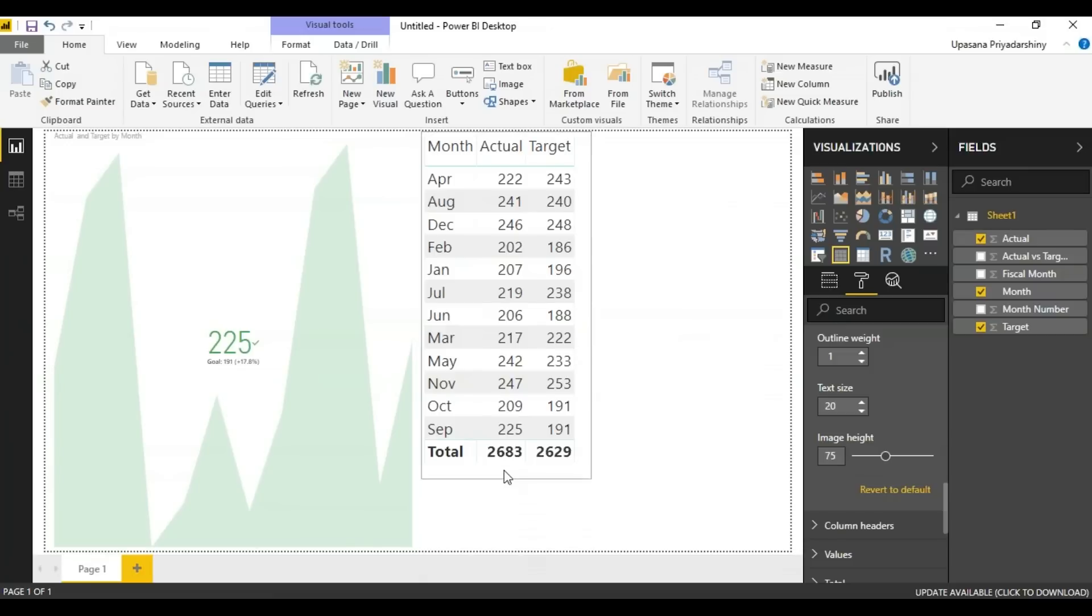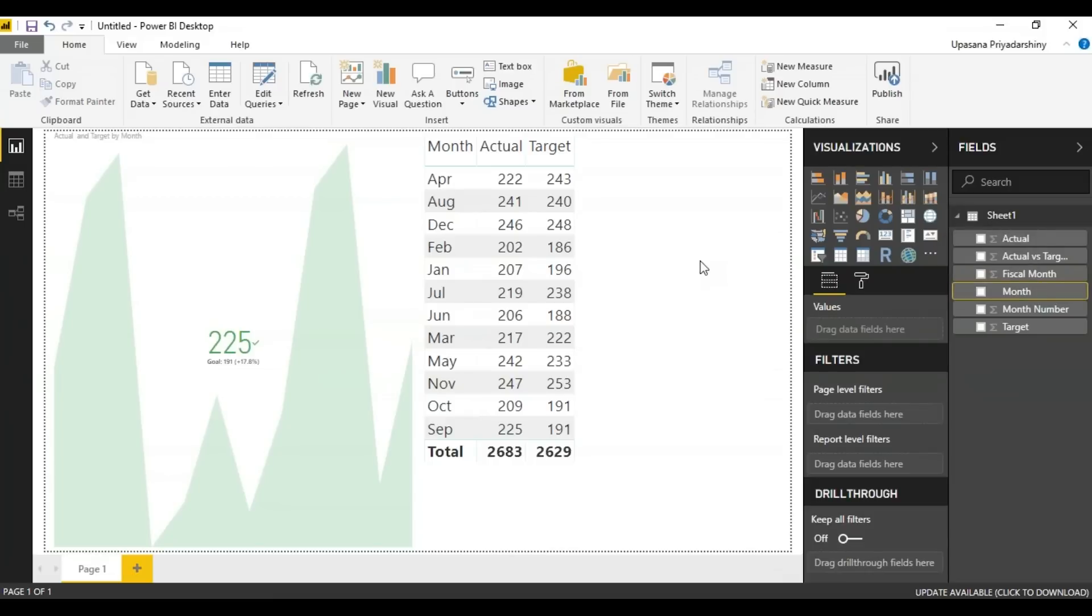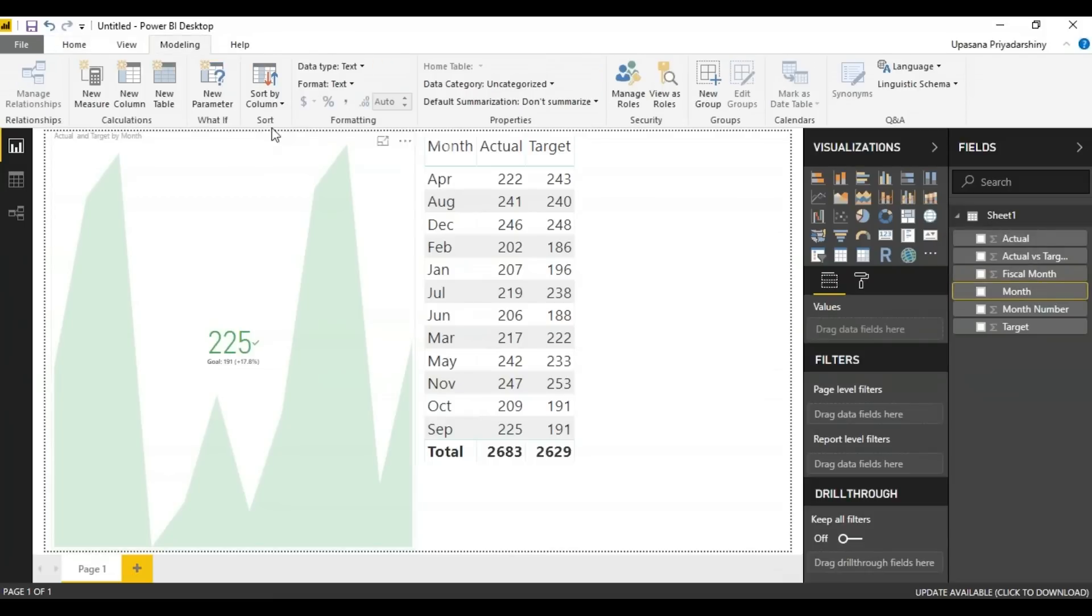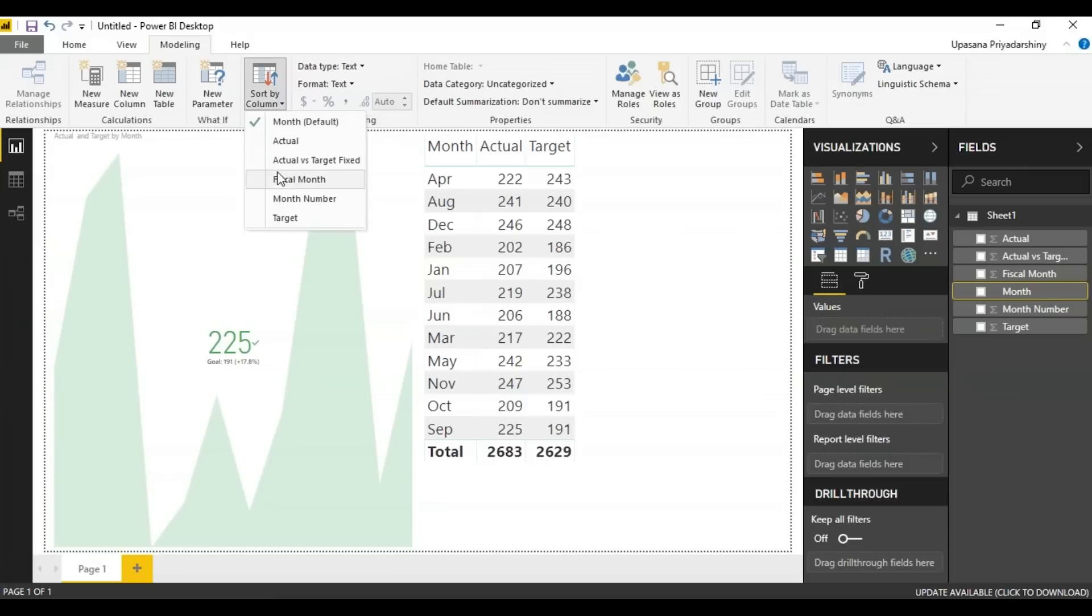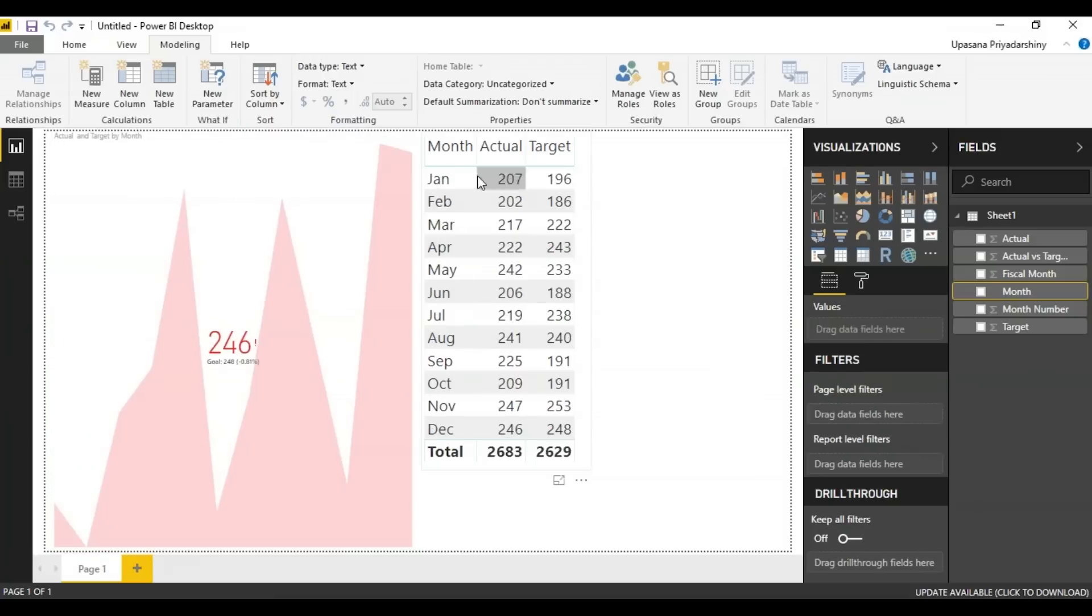So this has to be changed. So what I'm going to do is I'm going to select the month tab here, go up to modeling and here you can see an option which is sort by column here. You can either change this to fiscal month or month number. I'm simply going to choose the month number here. Then see how our target has changed.